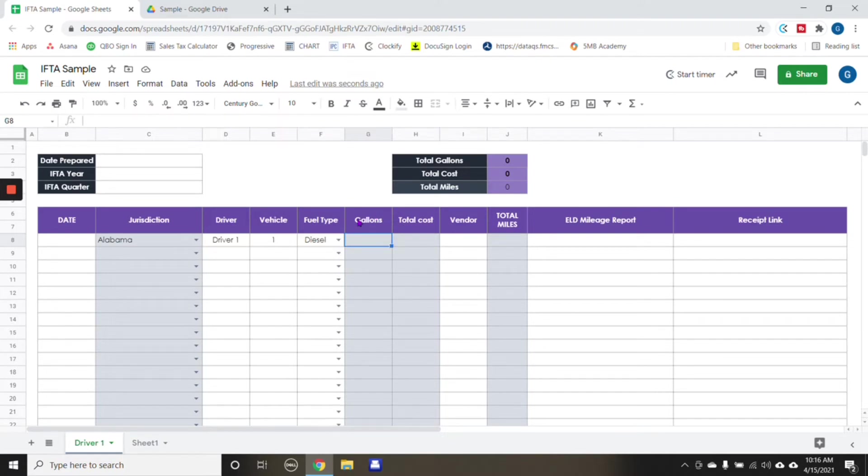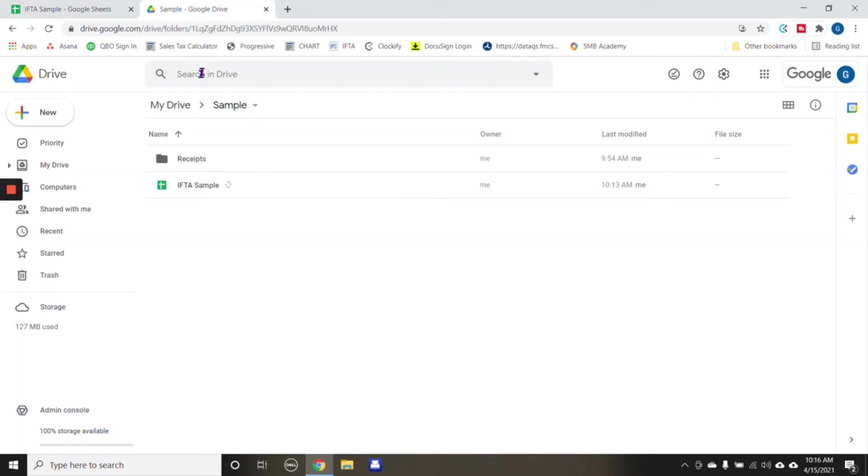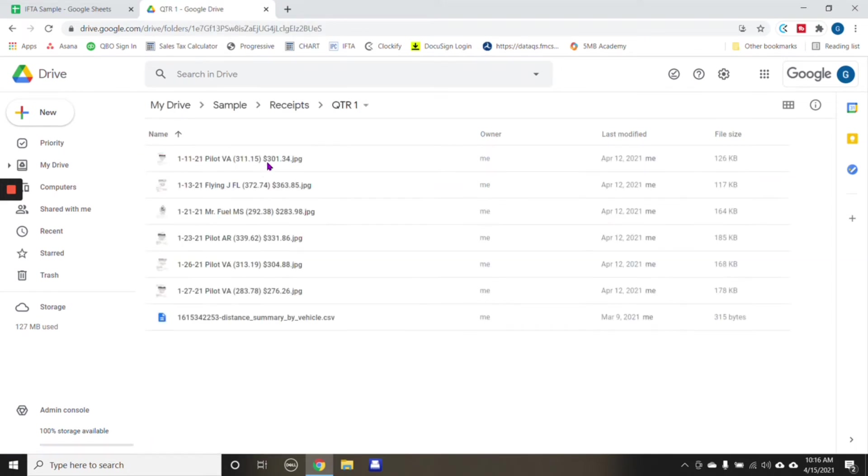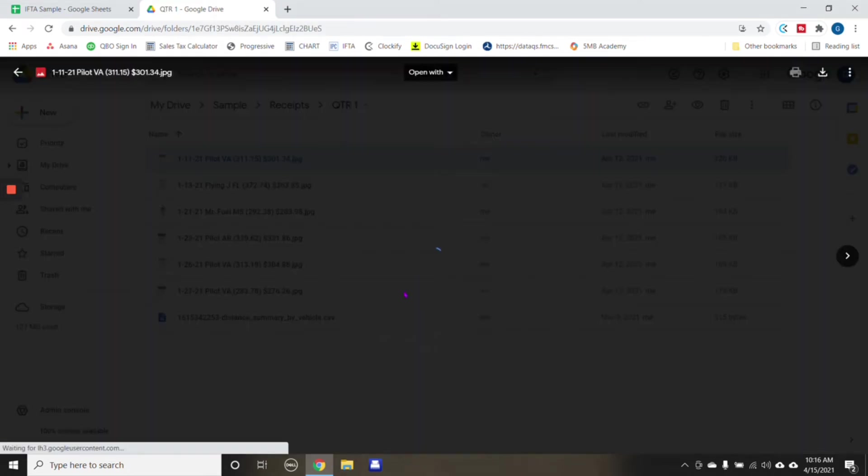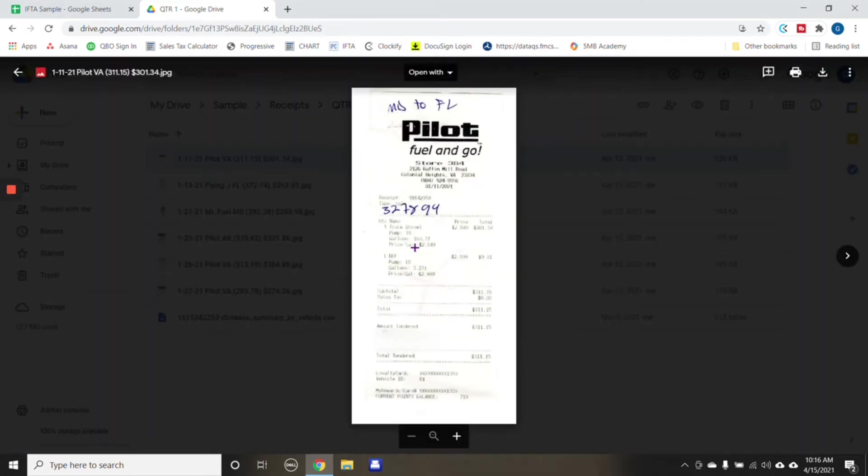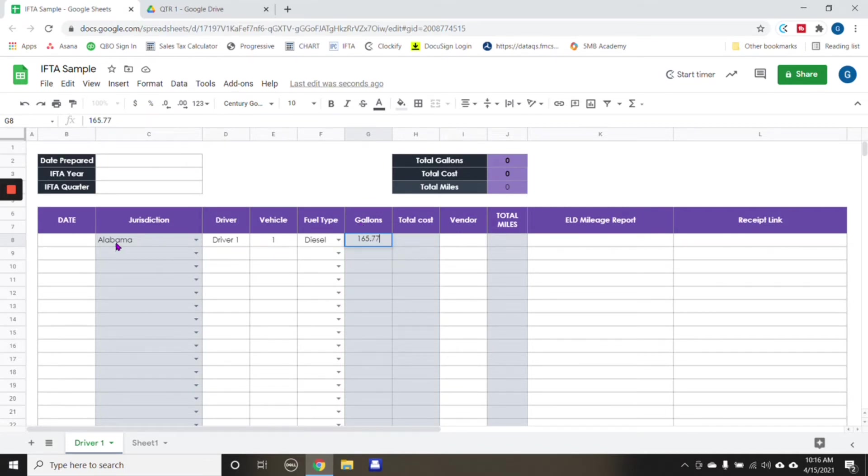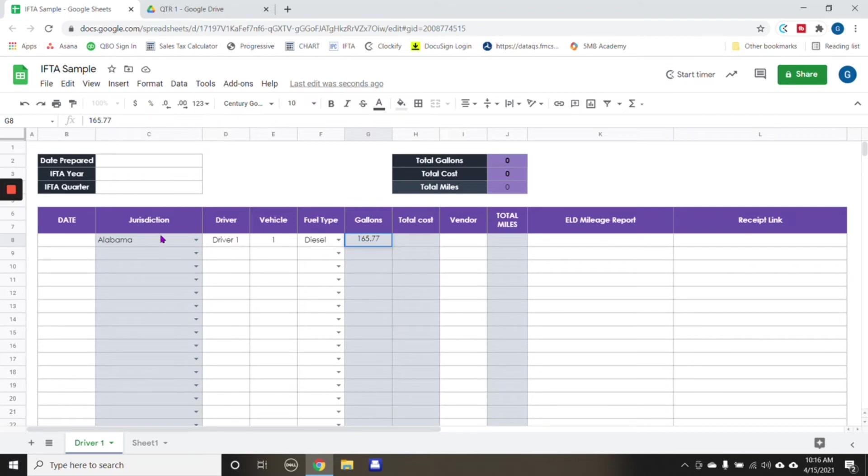And then gallons, we're going to get the gallons under receipts. Again, these are for example purposes, we're going to get the gallons. In this example, it looks like the gallon was 165.7. Now again, this is for example purposes, if we were to be inputting Alabama, we're going to put the total amount of gallons for the quarter for Alabama.